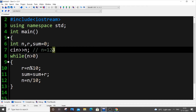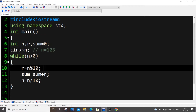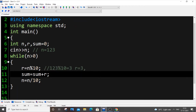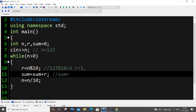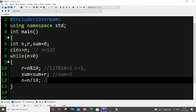For example, in the first iteration: 123 mod 10 equals 3, so r will be 3. Then sum equals sum plus r — sum was initially 0, so 0 plus 3 equals 3. Sum is now 3.